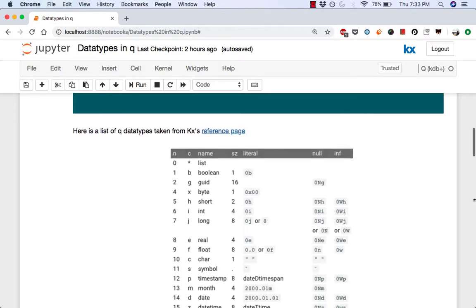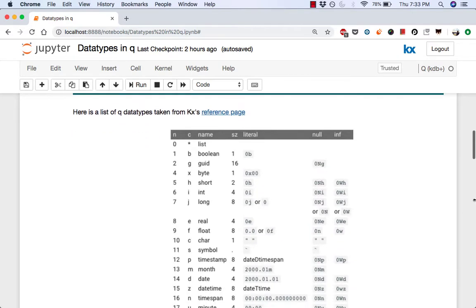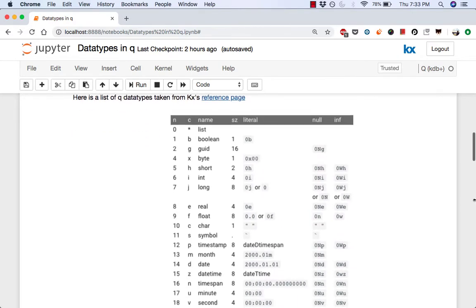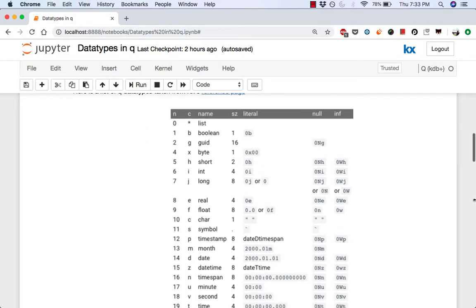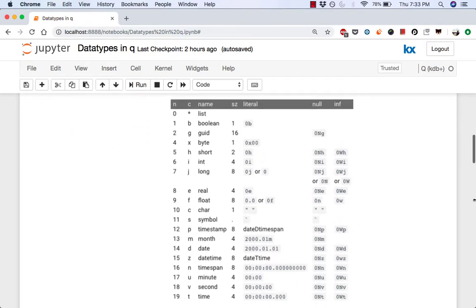Here's a list of Q data types taken from KX reference page which lists all the different data types along with their number, character, and literal representation.